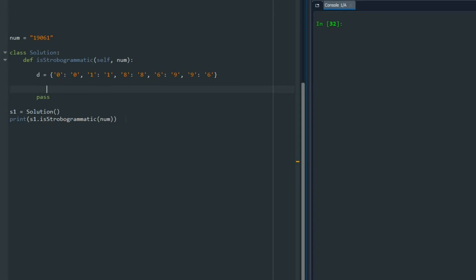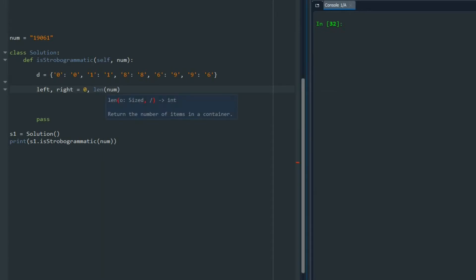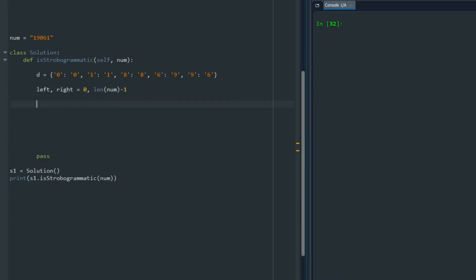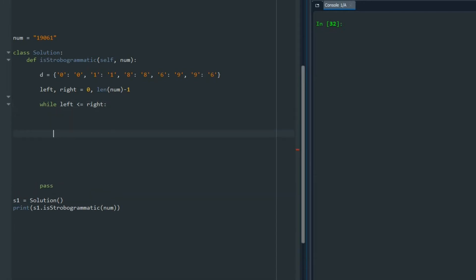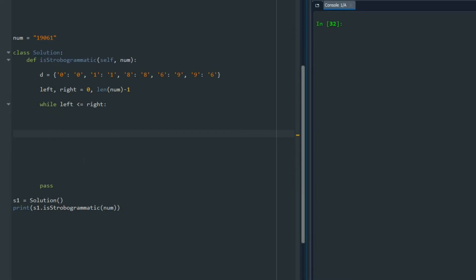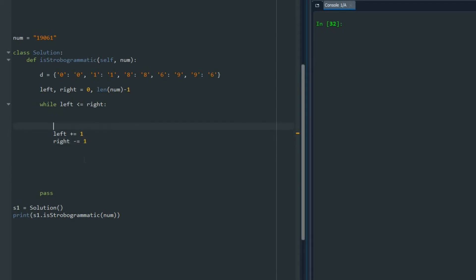Now we can define two pointers left and right, so 0 and length of num minus 1. Then we start a while loop and say while left is less than or equal to right. I'm going to move the pointer left from the left side to the right, left plus equals 1, and right minus equals 1. So in each while loop I move pointer left to the right and pointer right to the left.